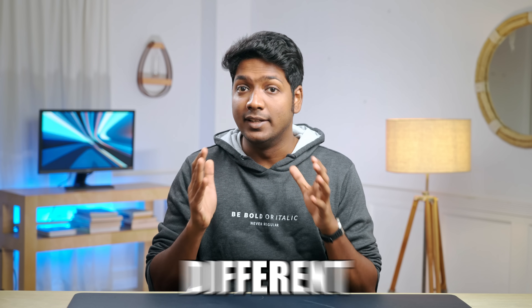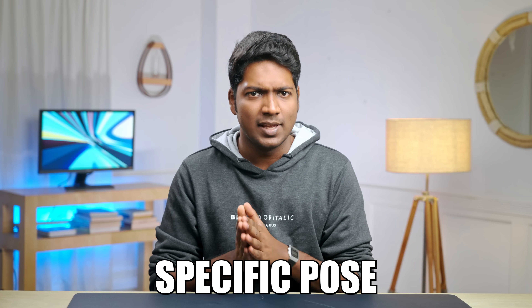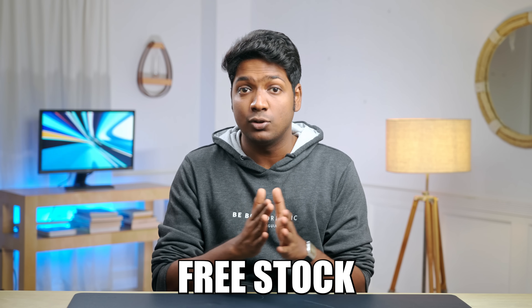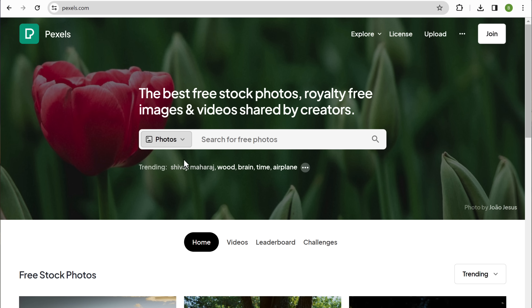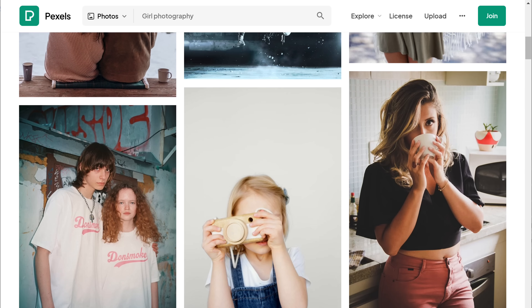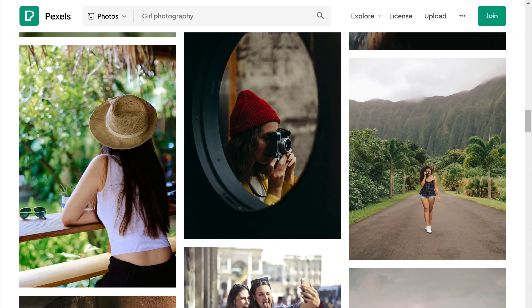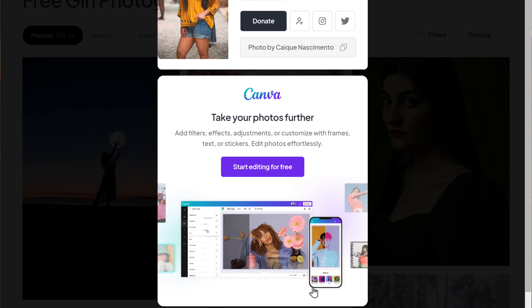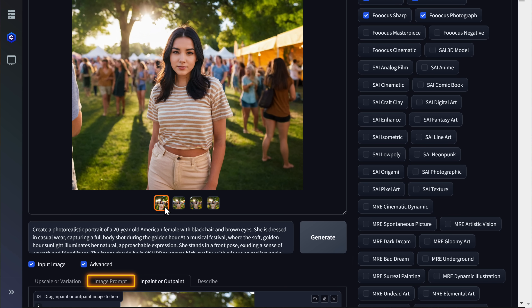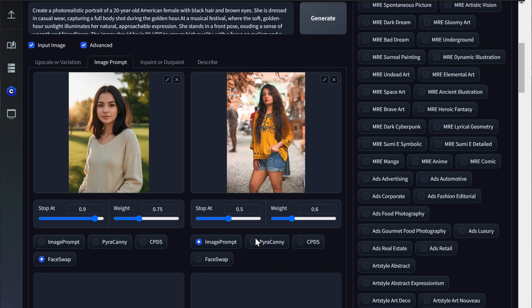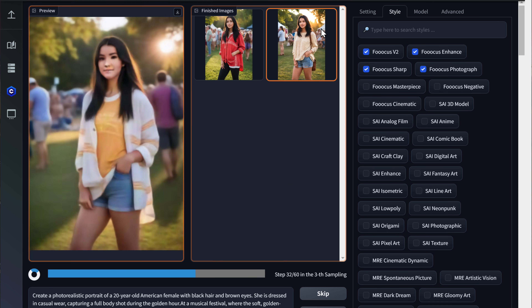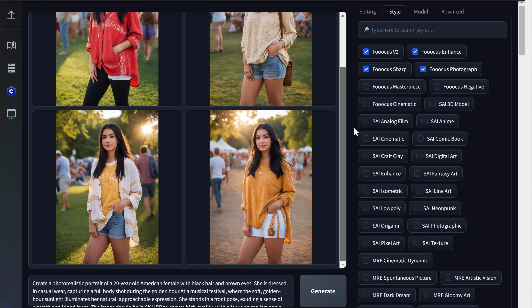Next, let's see another interesting feature: generating the same AI character in different poses. All you need is a picture with a specific pose and you can get your AI character generated in the exact same pose. If you don't have one, you can get photos from free stock websites like Pexels or Unsplash. Go to pexels.com, search for an image — I'm going to search for portrait of a girl. Select the image you want and download it. Then go back, click Image Prompt, drag and drop the downloaded image, select PyraCanny, and click Generate.